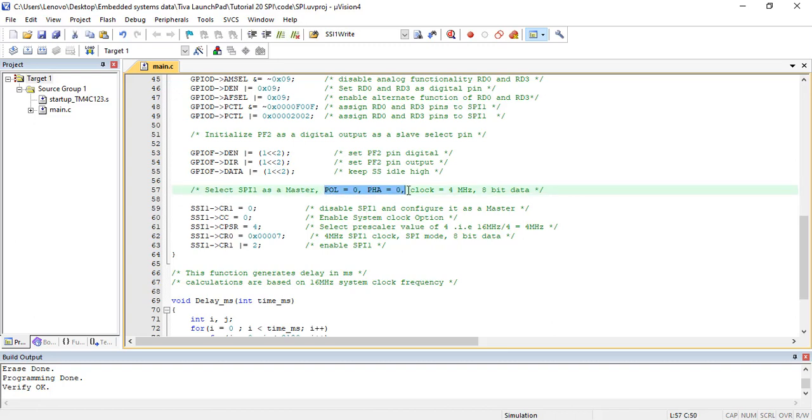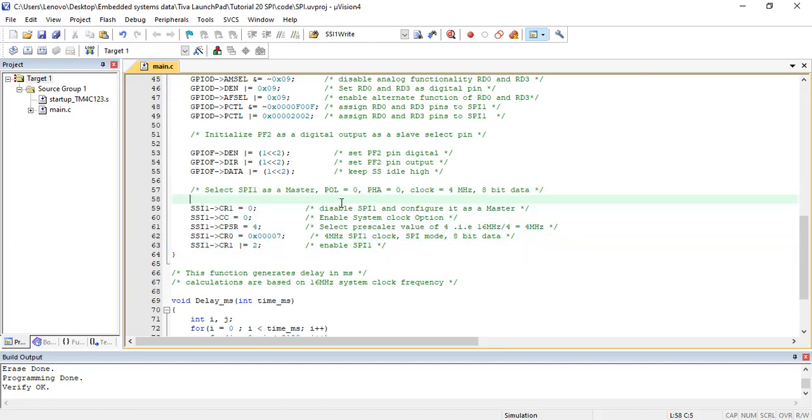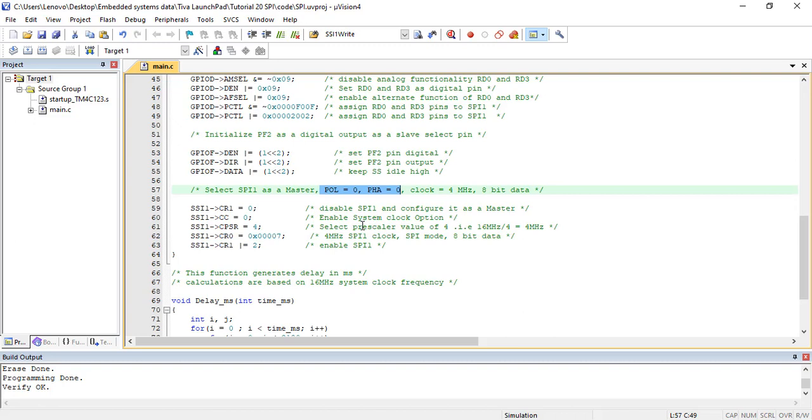For SPI master and slave devices to communicate with each other, they should have common parameters, such as clock frequency, clock polarity, and clock phase. In this TM4C123 SPI code, we configure SPI-1 as a master with an operating frequency of 4 MHz, with clock polarity and clock phase equal to 0. The reason we have chosen 4 MHz frequency and both clock polarity and phase 0...